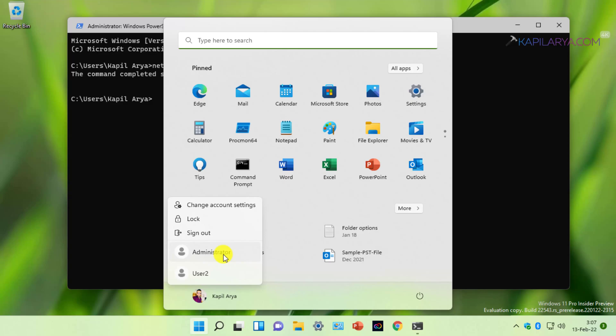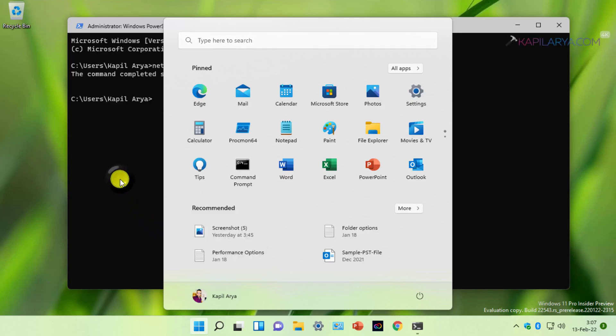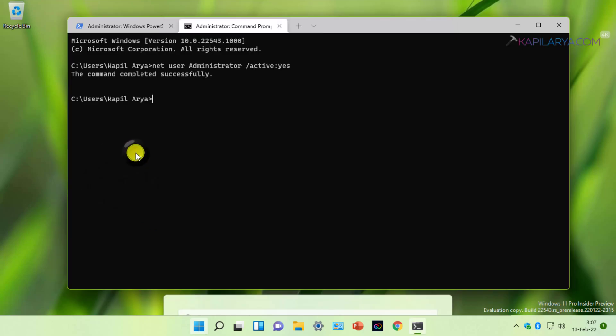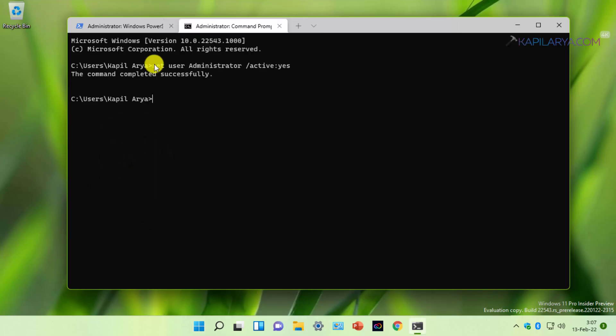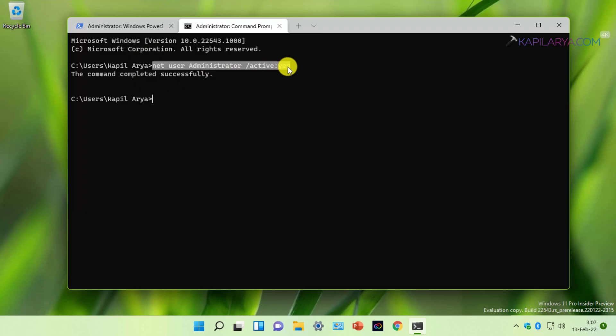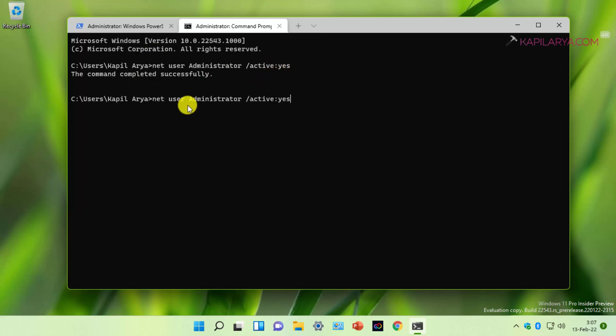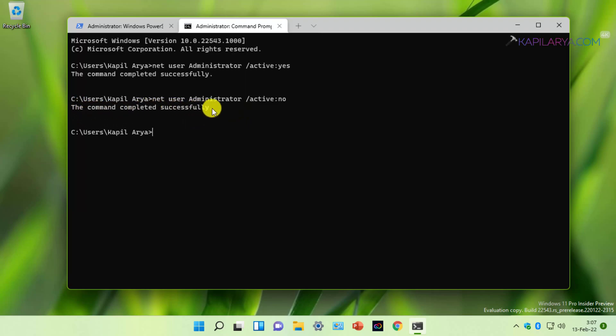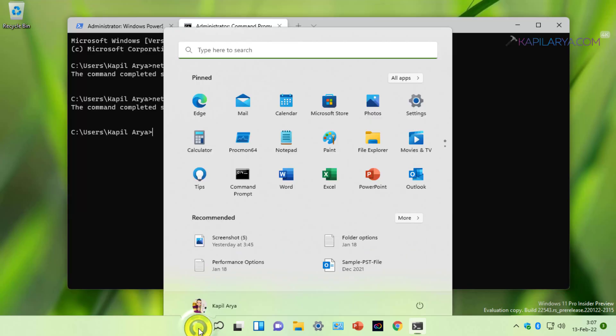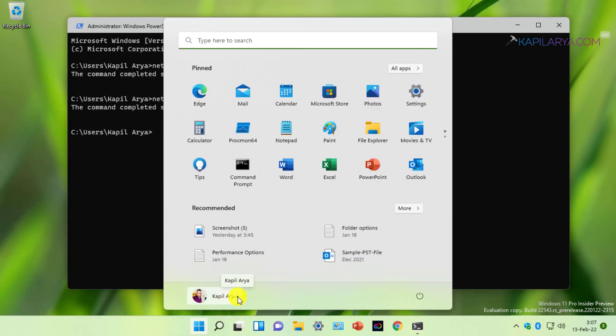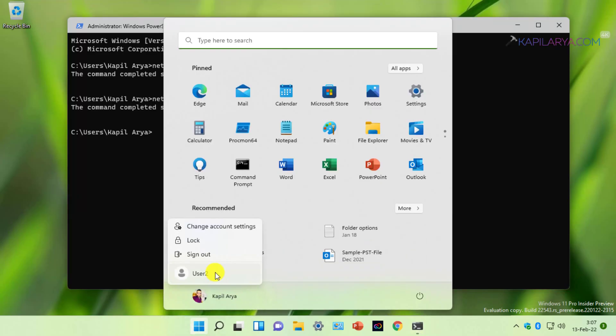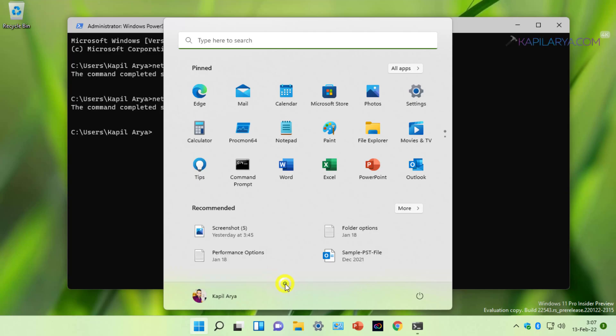In case you want to disable the built-in administrator account, use the same command with a little modification. Instead of yes, type no and press Enter. This will disable the built-in administrator account instantaneously. We can verify this by going to the Start menu and clicking on our user account name. So this was our first method to enable the built-in administrator account.